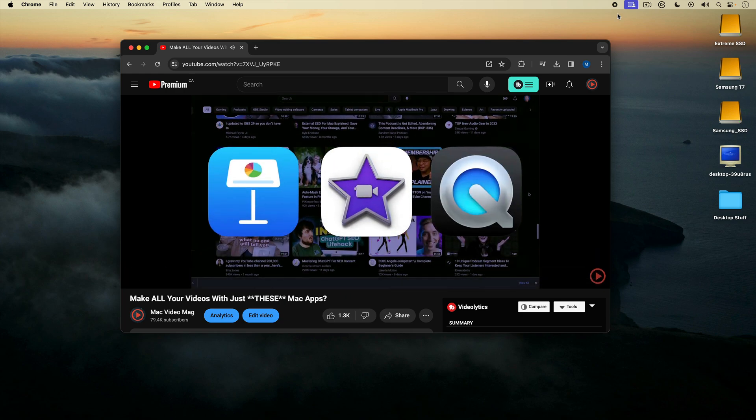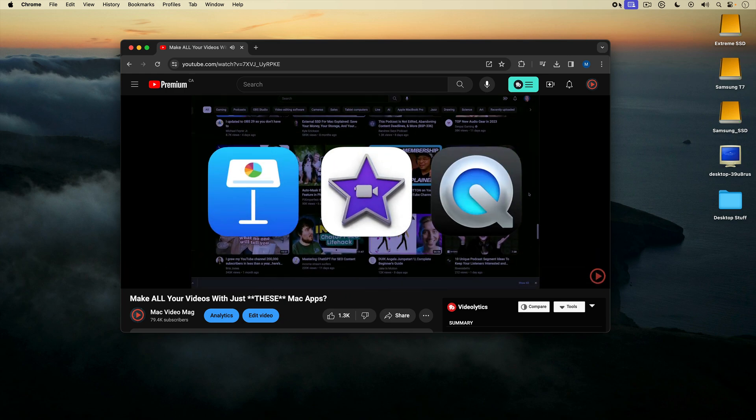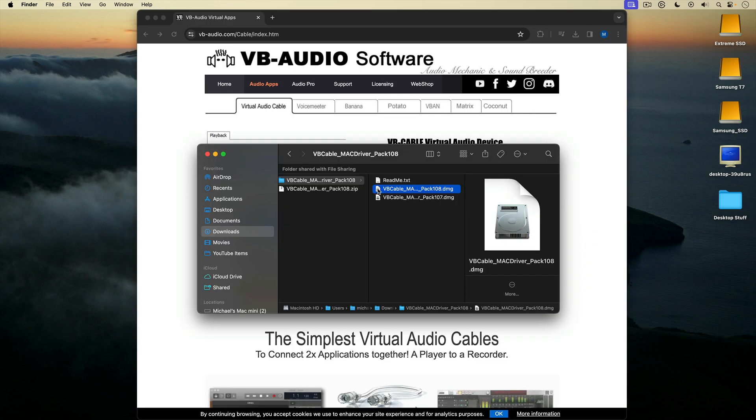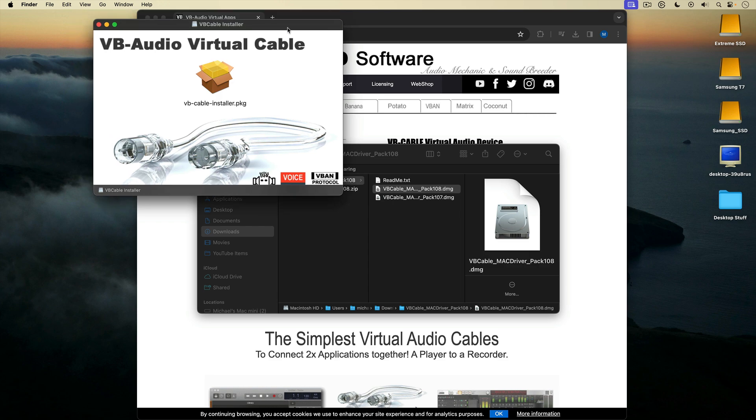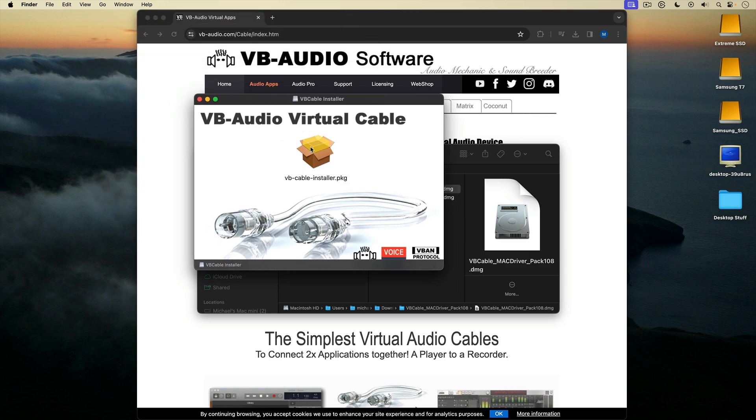I'm going to show you how to record your Mac screen with computer sound using a free audio plugin called VB Cable.